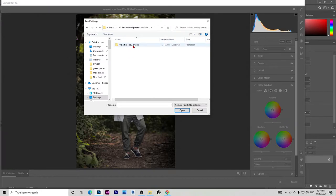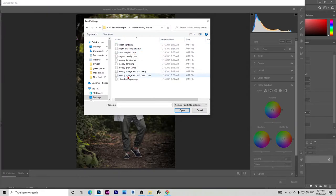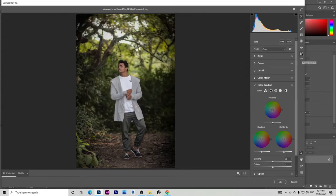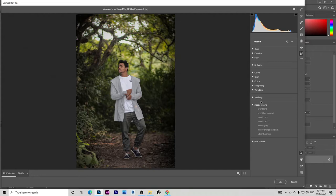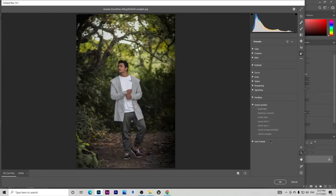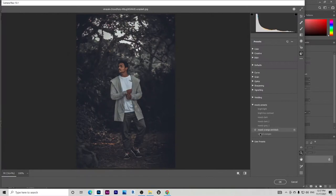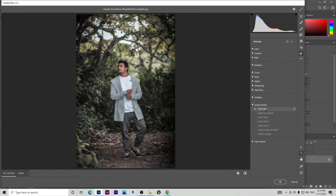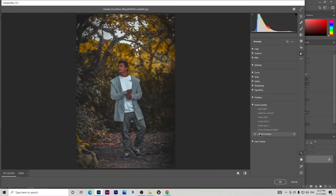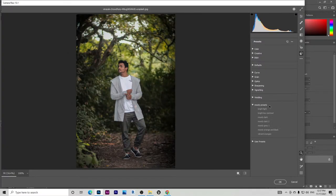To load the presets, click on these three dots and then load settings. From the place that you saved, you can load the settings. What I've already done is I've already saved it as a moody presets pack, which is actually easier for me. If you want to know how I created this, let me know in the comments.